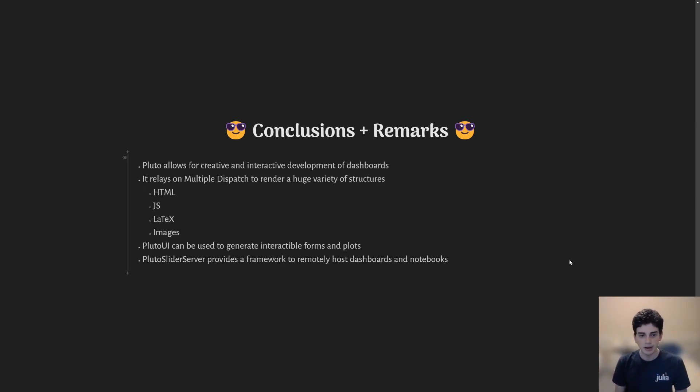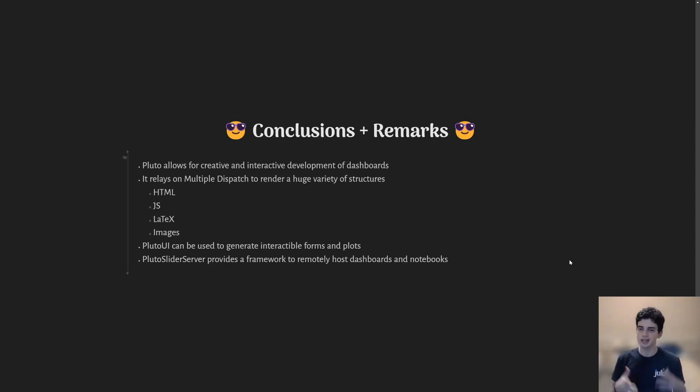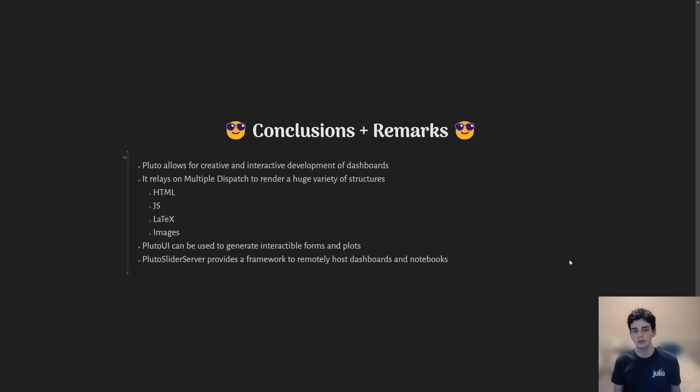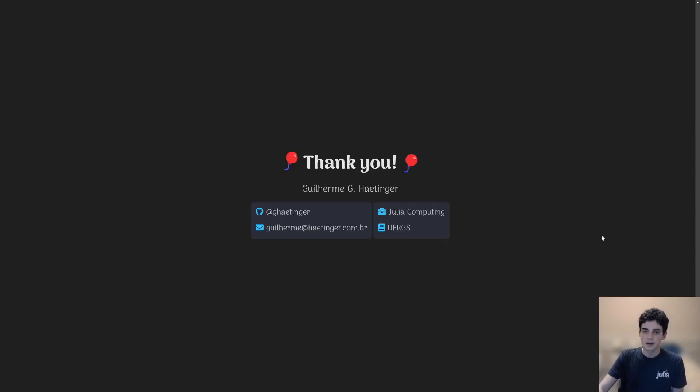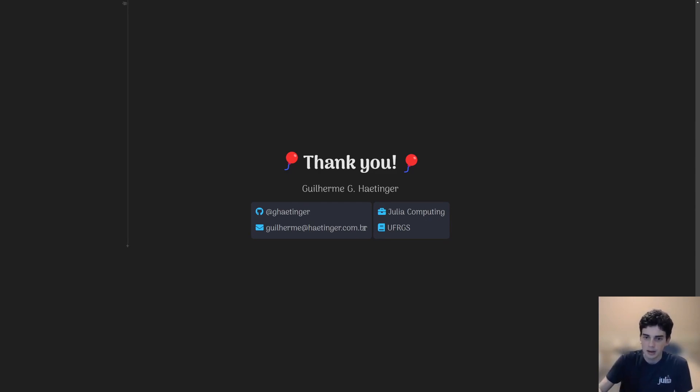And we have Pluto slider server, which nonetheless is very important if you want to have this remotely hosted. So if you want to just have a link that you can share with your friends or your clients, and so they can play around with the dashboard, you need Pluto slider server. It's very easy to set up. And I do recommend you check it out and take a look at this. Thank you very much for your time and your patience. Please don't be afraid to reach out if you have any questions. My email is right there. I'm also on Slack and on Zulip. So yeah, thank you.